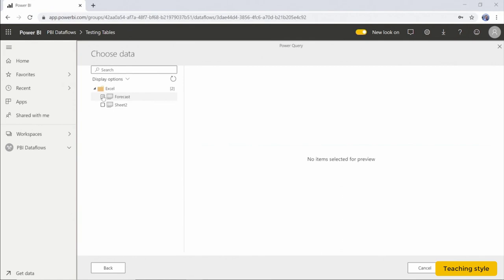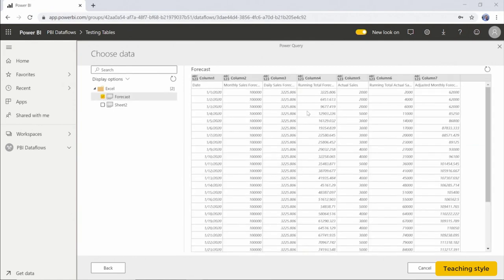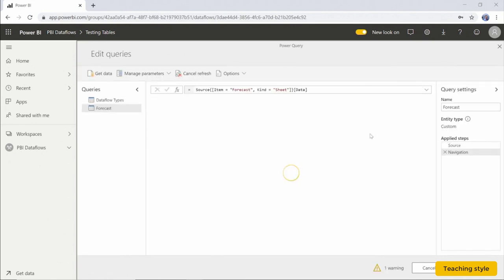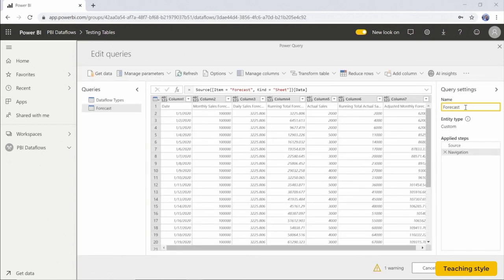Now we select the sheet or the table that we want to connect to. And this confirms that the Excel connection to our file path in our desktop works. From here we can select to transform the data. I'm going to keep the file name the same, so it's going to be the query name of forecast.